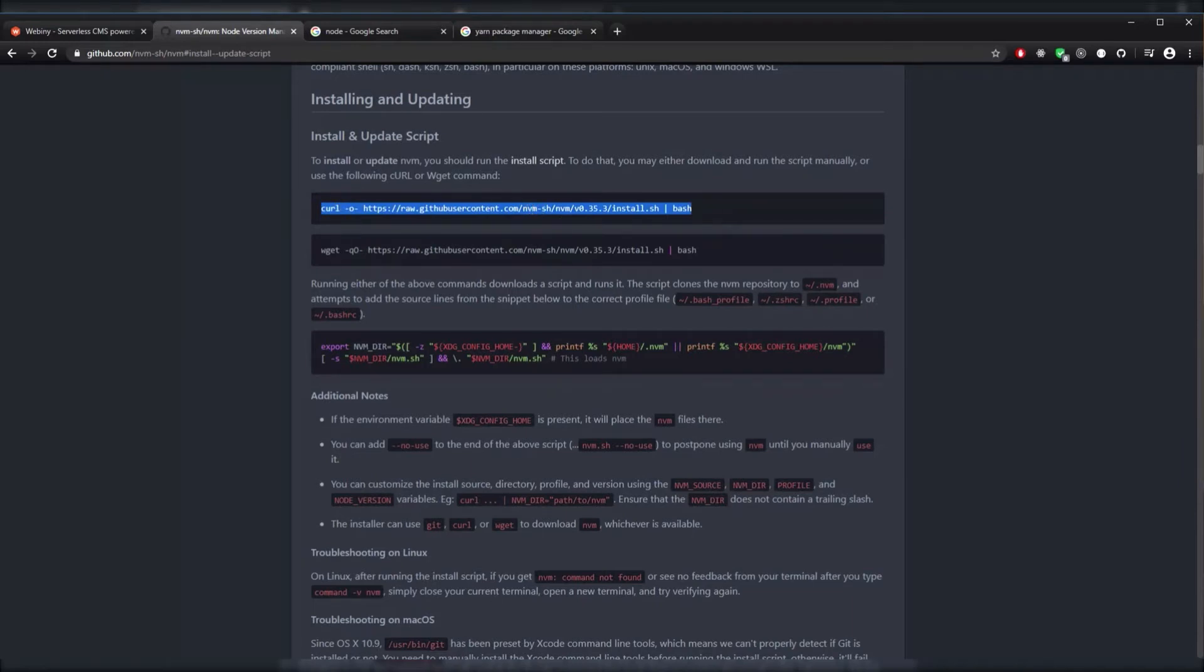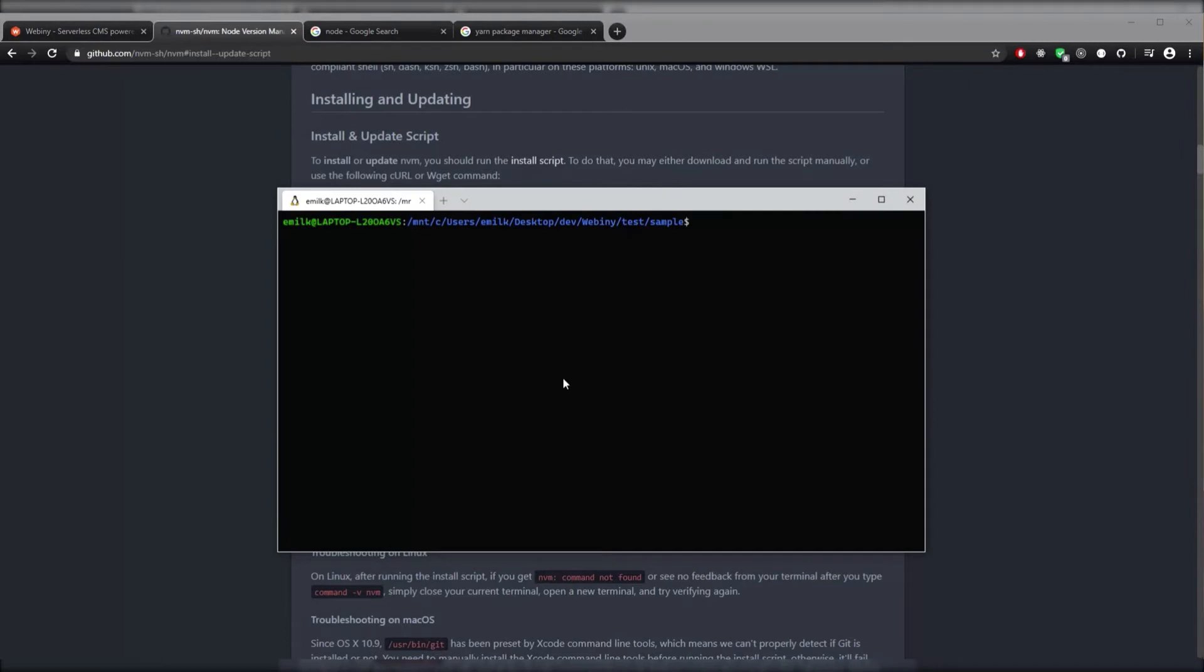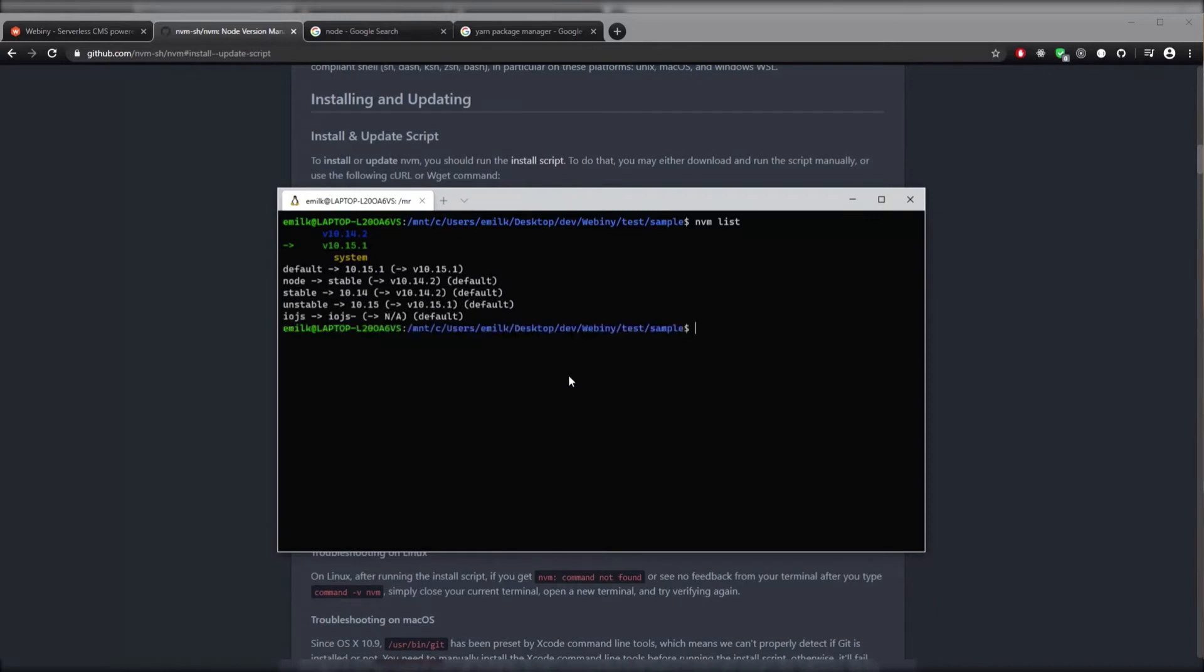After it's installed, we can hop over to our terminal and type NVM List to see if it's running, and to see what Node versions that we have installed in our system.